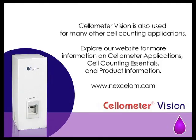Cellometer Vision is also used for many other cell counting applications. Explore our website for more information on Cellometer applications, cell counting essentials, and product information. Contact Nexcelom today to discuss your cell counting needs.